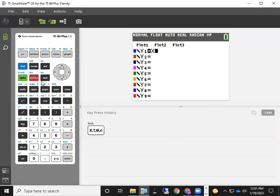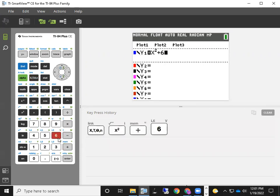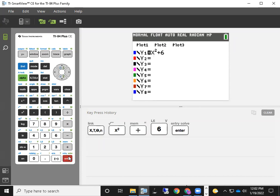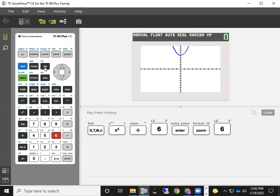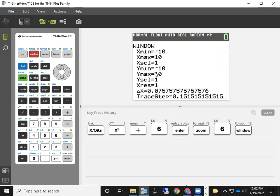We're going to take a look at the graph of x squared plus six, and I'm going to show you how to adjust your windows on that. Typically, if you've never done anything with your graphing calculator, the window is going to be set up from negative 10 to 10 on each axis. One way to get that setting quickly is to hit the Zoom 6 key — Zoom Standard — and that'll set things up so you're going from negative 10 to 10 on both the x and y axes.